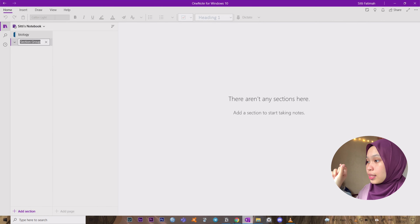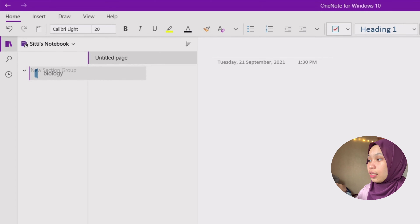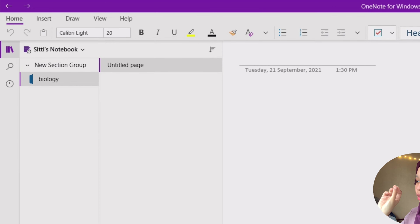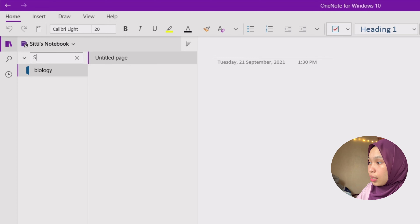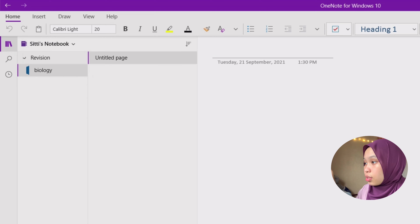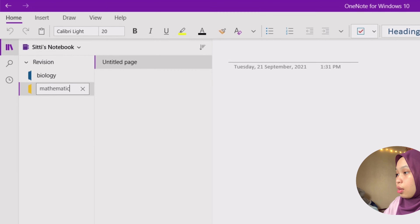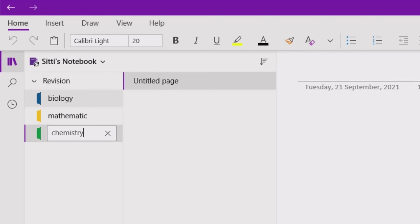You can also add a 'New Section Group,' which is like a subtype. You can transfer the Biology section into the new section group. Then you can rename it — for example, call it 'Revision.' Under Revision, you press the arrow and you'll see Biology there. You can add another one, like 'Mathematics,' and another one like 'Chemistry.'